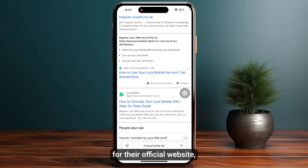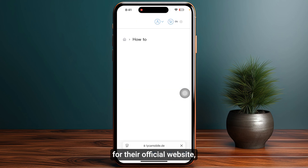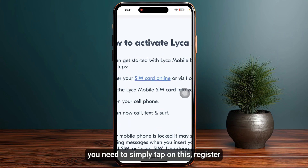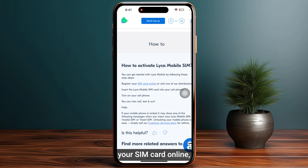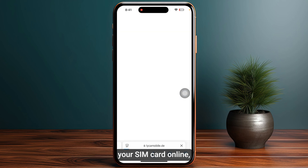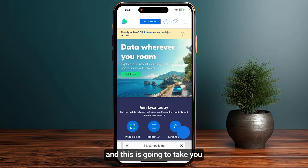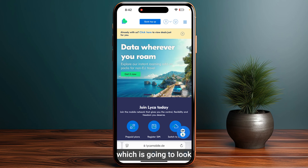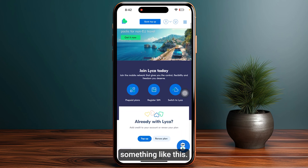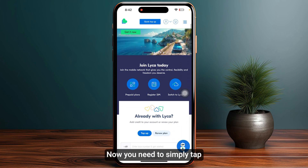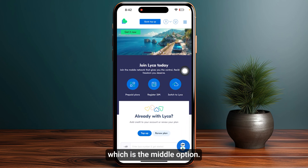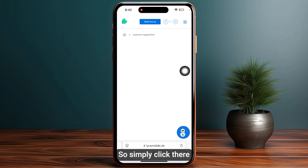Once you go to their official website, you need to simply tap on 'Register your SIM card online,' and this is going to take you to another page. Then you need to simply tap on 'Register SIM,' which is the middle option.